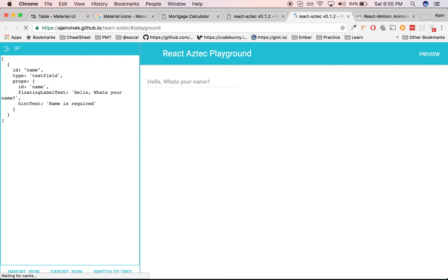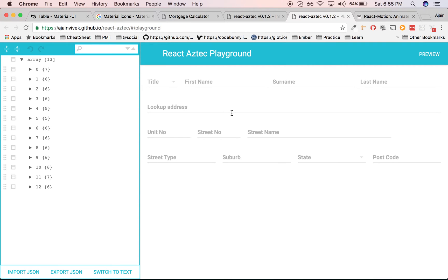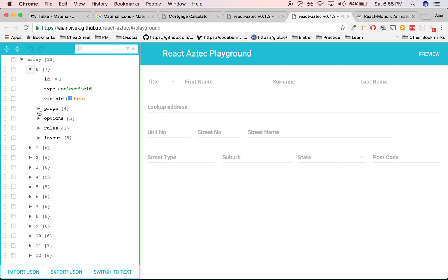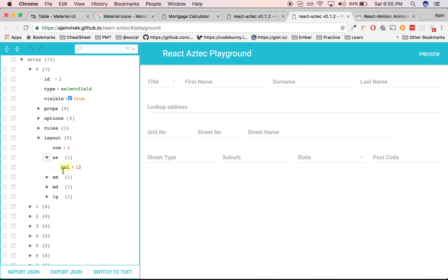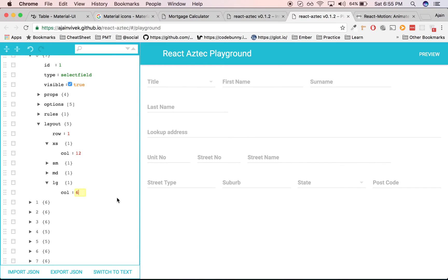You would see the basic form rendered using the layout configuration. If you look beneath, the layout is provided and it says row is 1, XS is column 12. If you observe column 3 and I change this to 6, you see that the effect took place immediately.